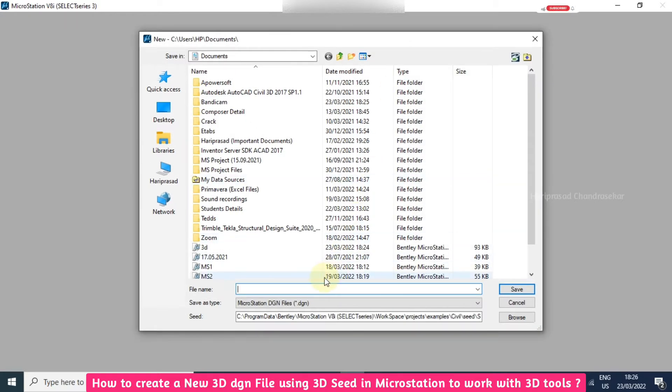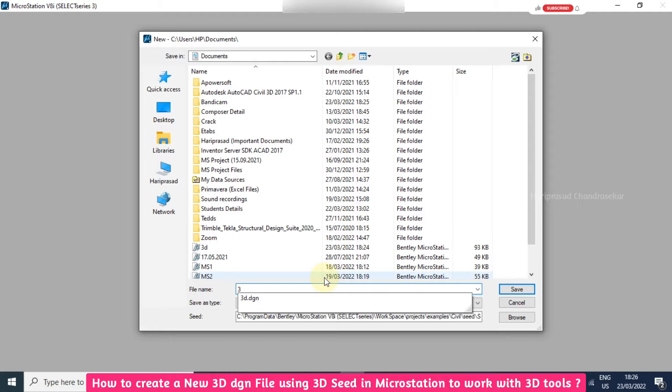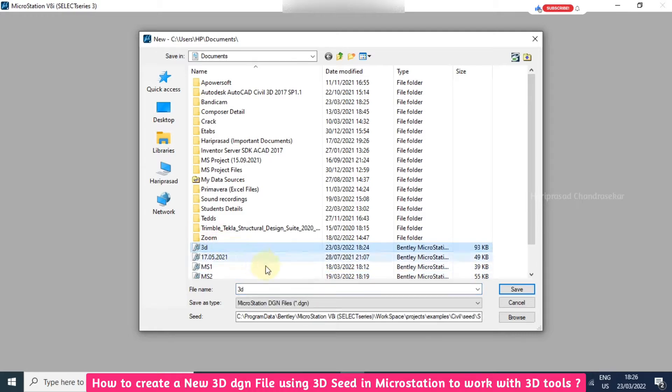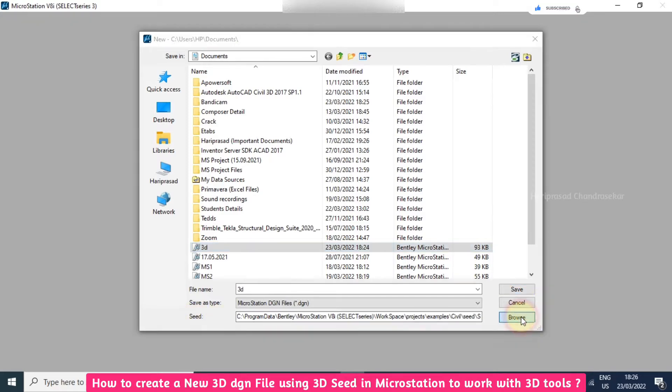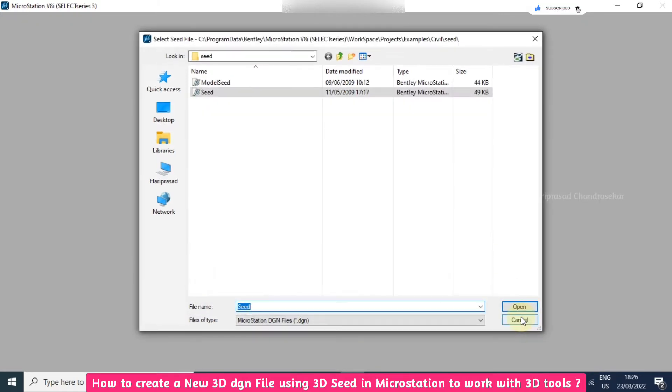You can name the 3D file - I will just name it '3D'. But here you need to select the seed file, then only the 3D tools will come. Otherwise we can't work with any 3D tools.